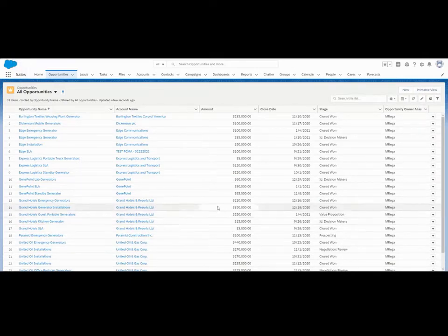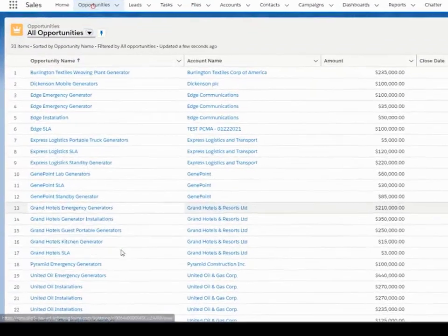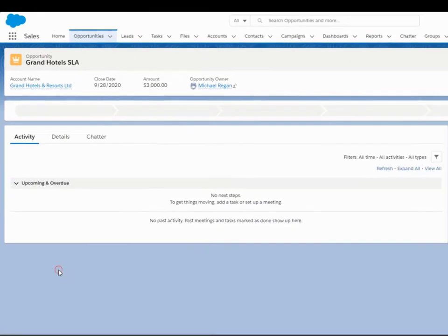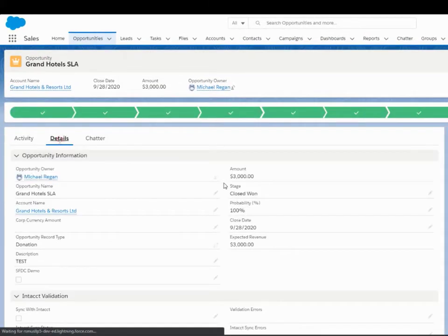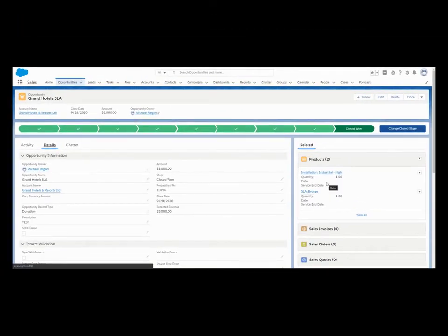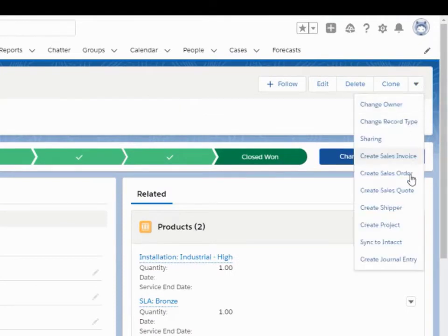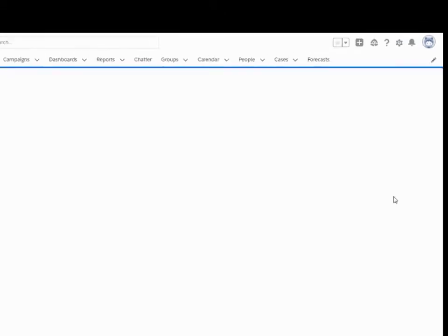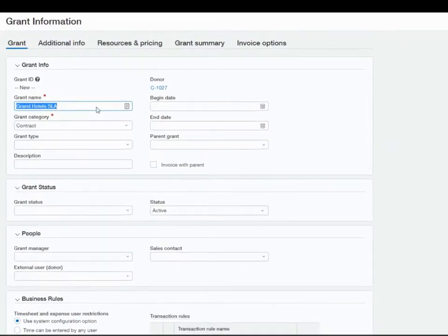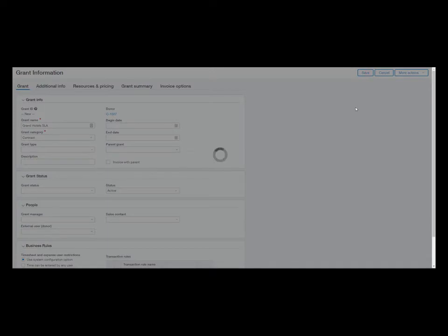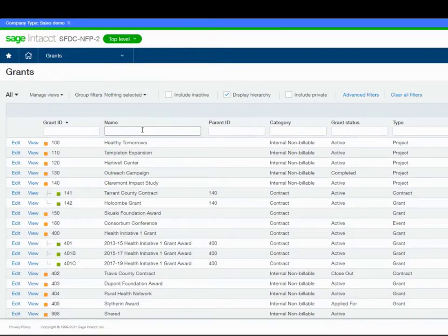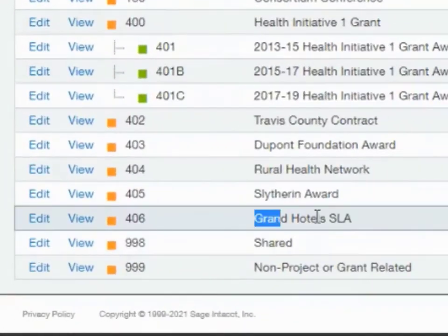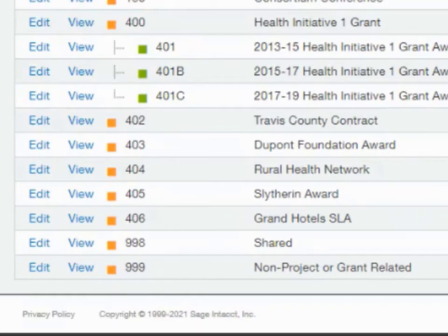Right now we're looking at all of our opportunities in Salesforce. We're going to use this Grand Hotels SLA opportunity to create our Sage Intacct project. Let's look at the details — as you can see, it's not yet synced with Sage Intacct. So what I'm going to do now is click the Create Project button that we added to our page layout. It will automatically take us to Sage Intacct, and we can add this project/grant by entering in any additional fields that didn't come over and click the save button. Let's go to Sage Intacct and take a look at this grant.